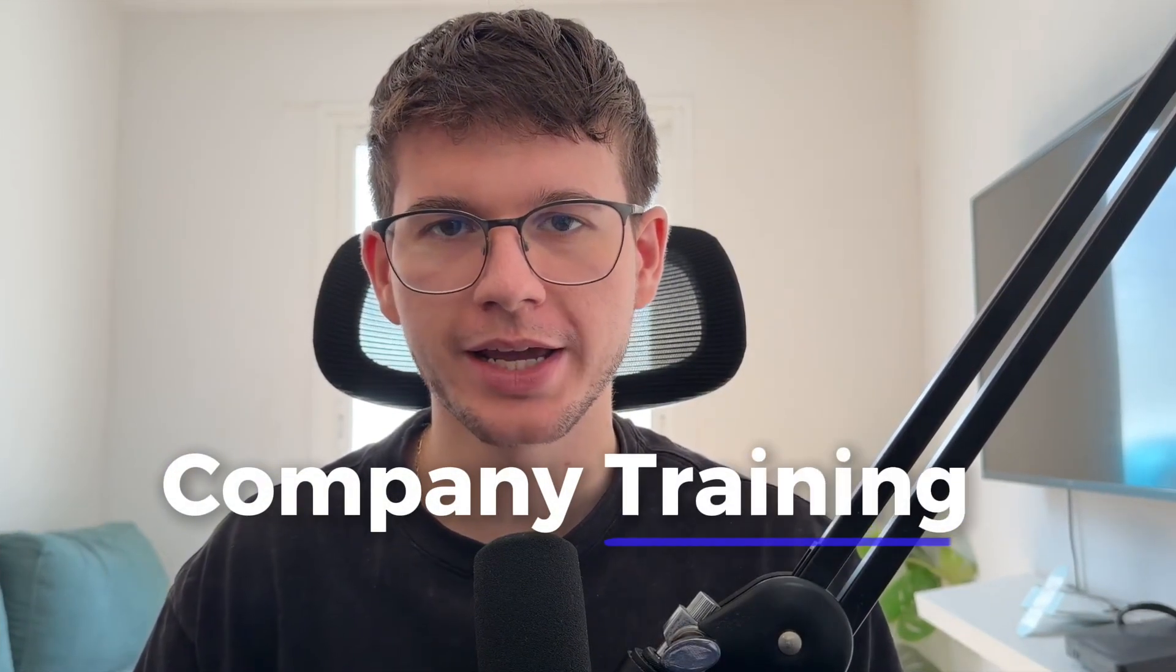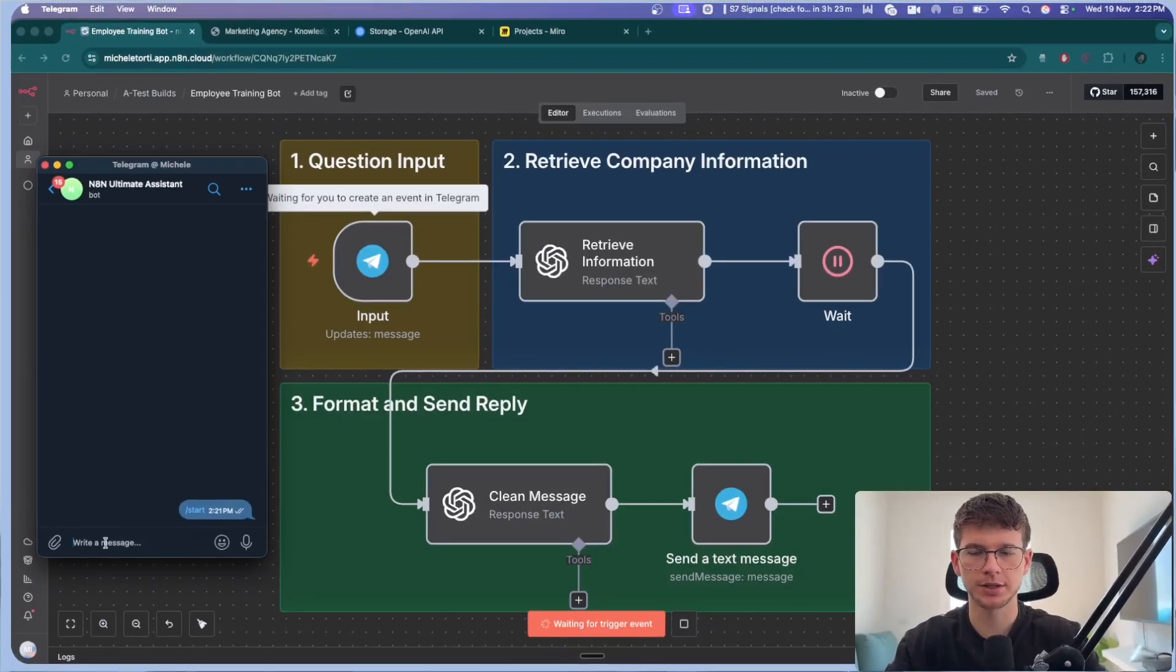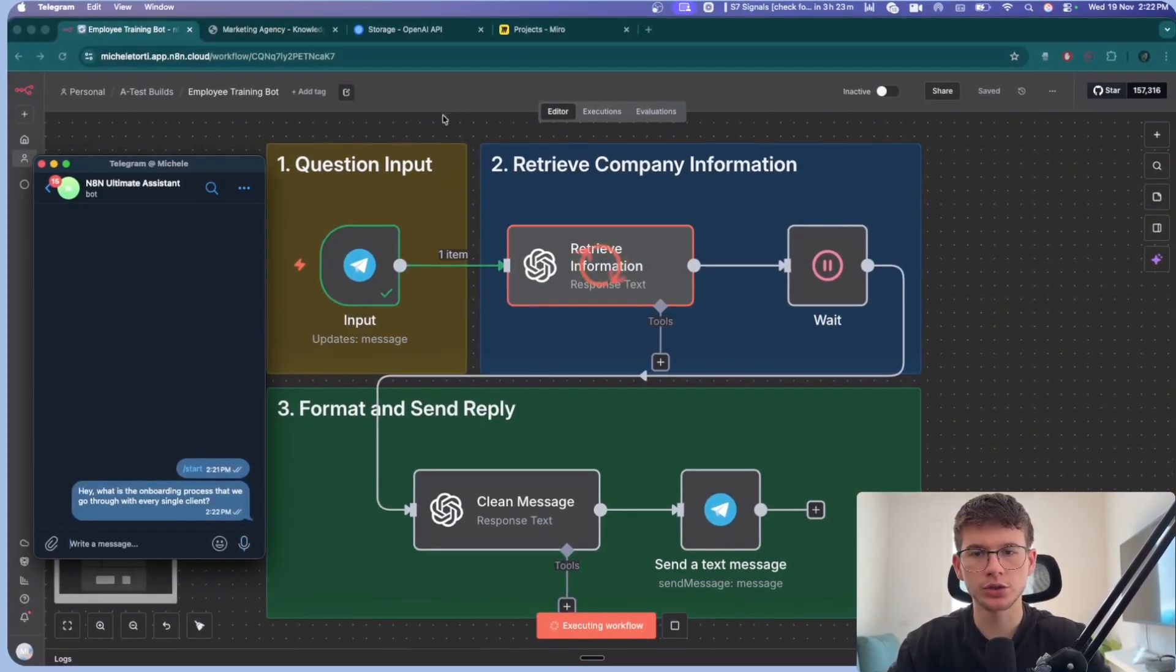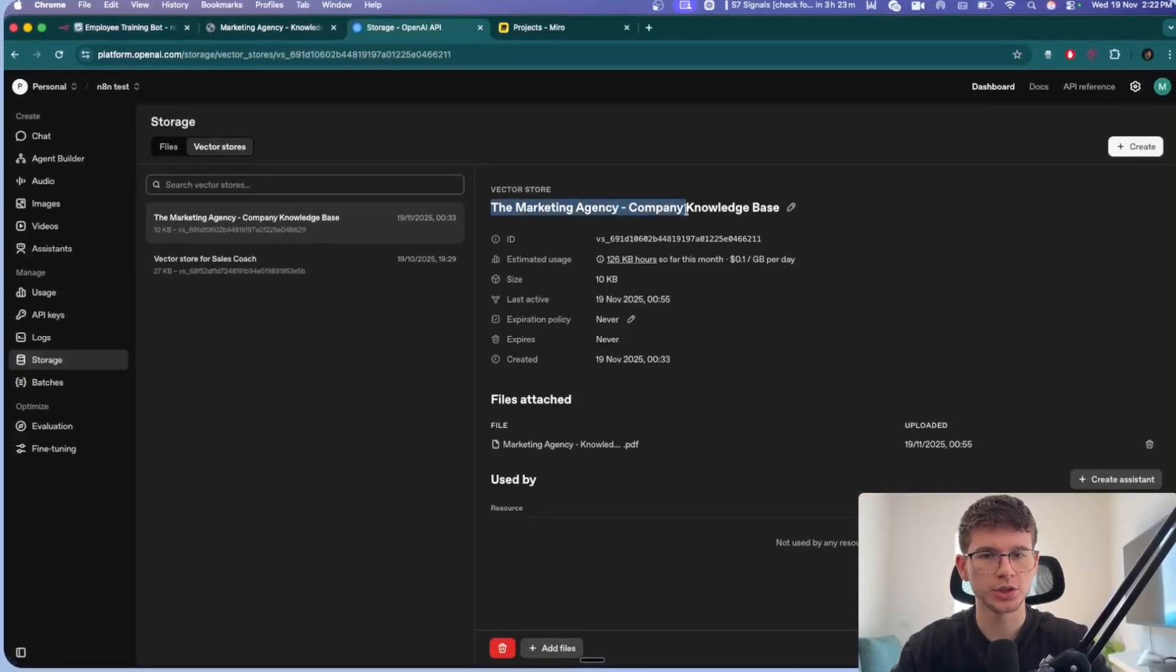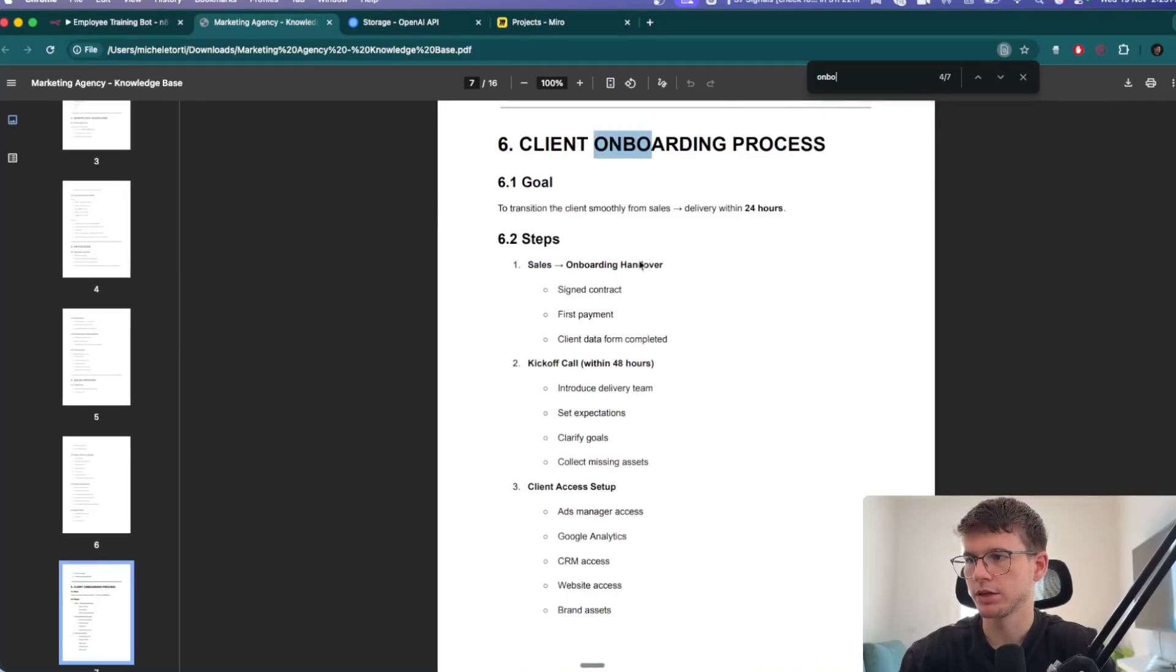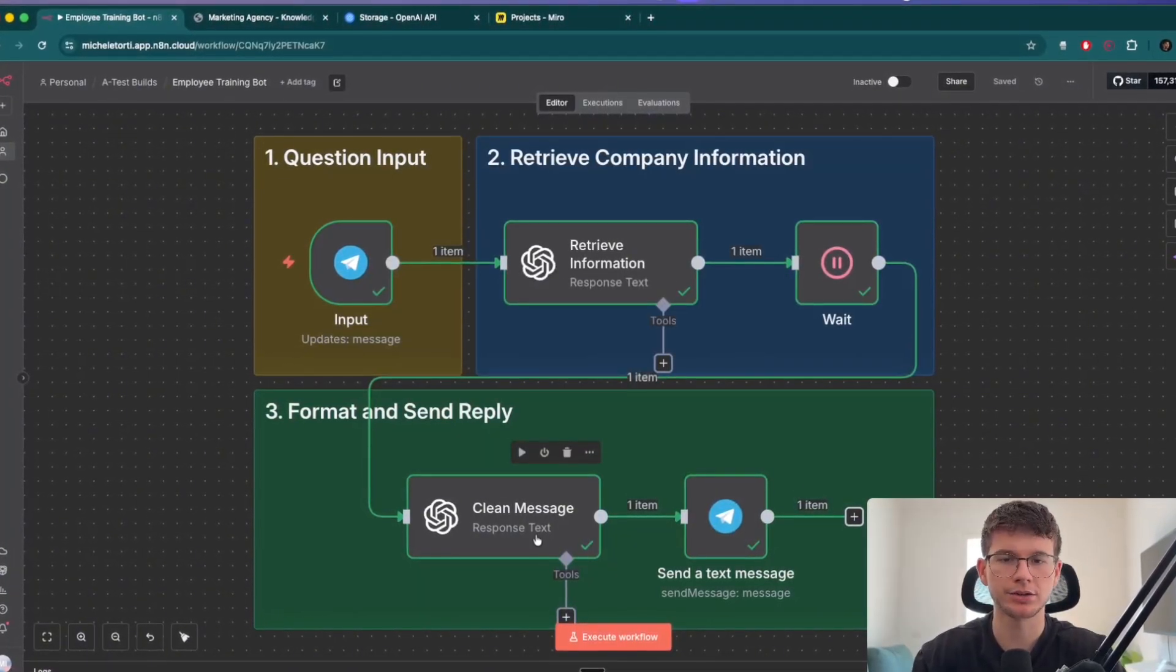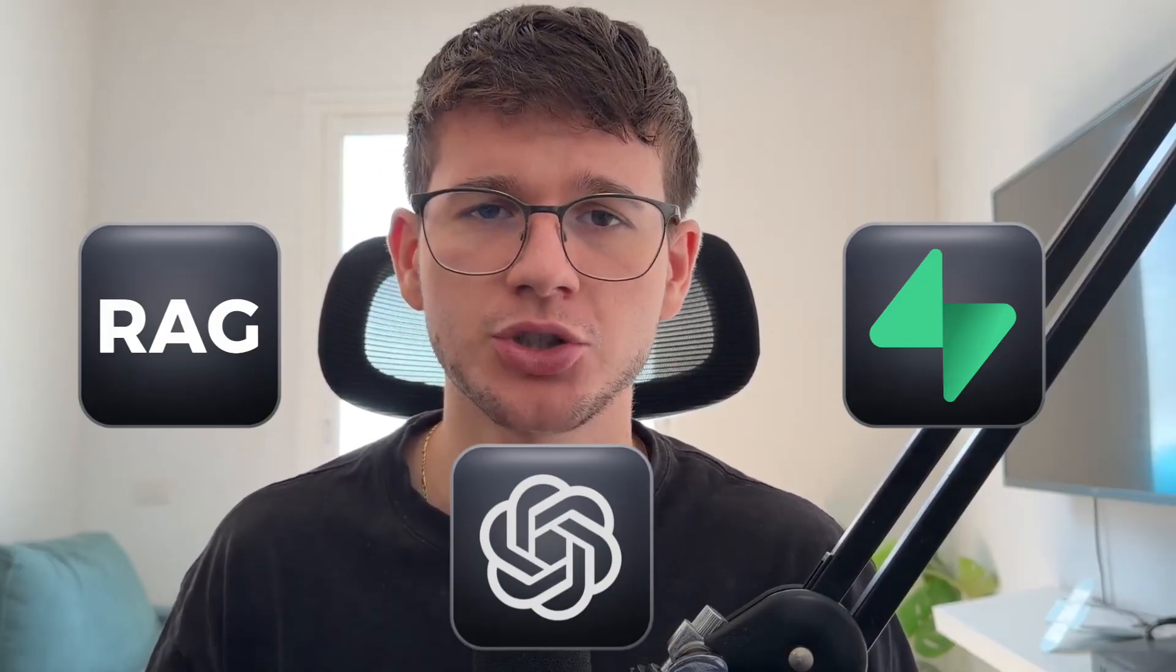In this video, I'm going to build a full company training AI agent inside of N8N that starts with Telegram, where the employee would ask any questions about the company, which will send it to our pre-trained AI. The difference with this workflow is that we're not using a complex RAG system with Supabase or even a custom GPT. We're using a very simple way in OpenAI that allows us to set everything up within seconds.